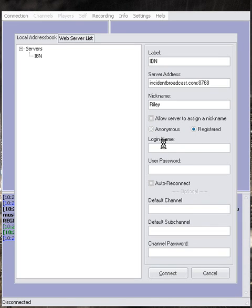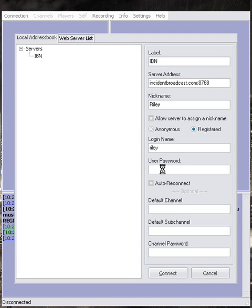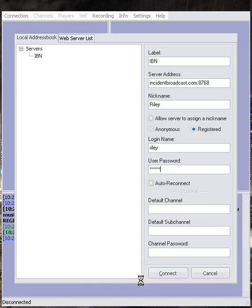Under the login name, type in the login name that you created exactly the way you created it, and then type in your password. Now click on Connect again.